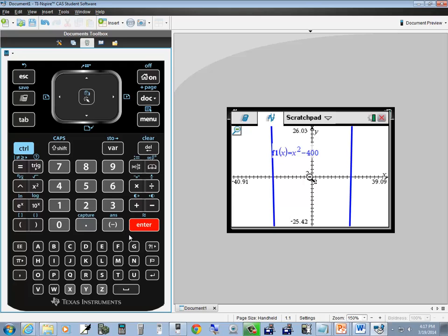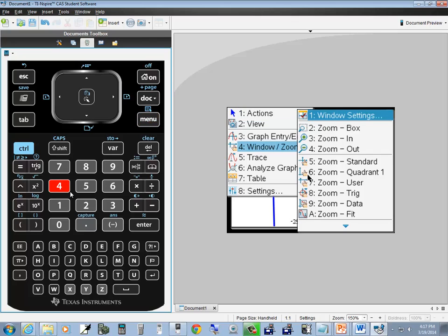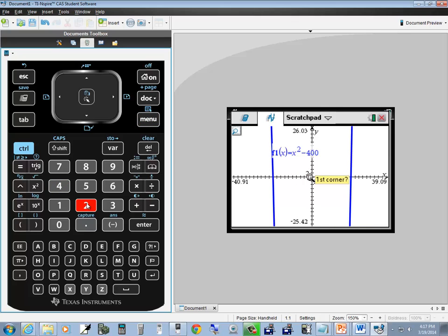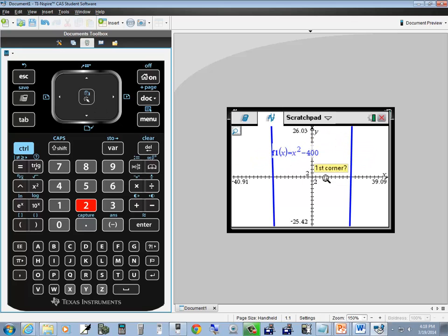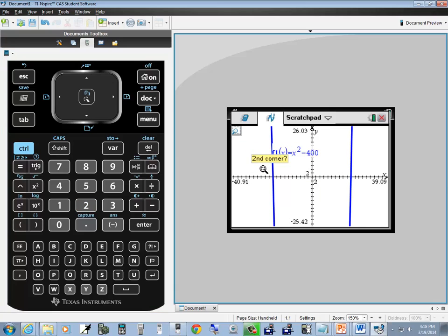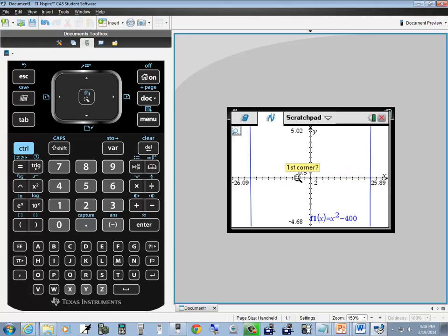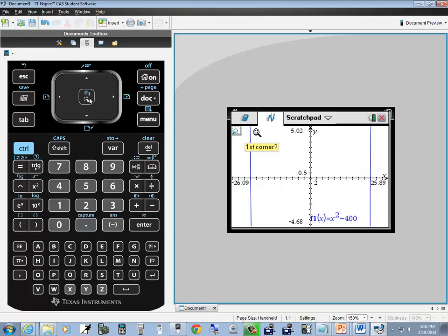Once you get to that point, you could change zooming strategies. Maybe I'm interested in the x-intercepts. Choose menu, 4 for window zoom, and 2 for zoom box. You can use this pad interface to move around. Put it here and click once, then come down and click here. It'll zoom in based upon the box I just drew. If you can get used to this interface, it works very well for zooming.